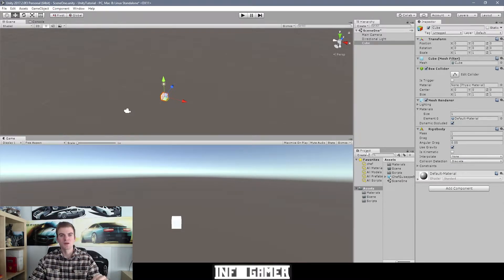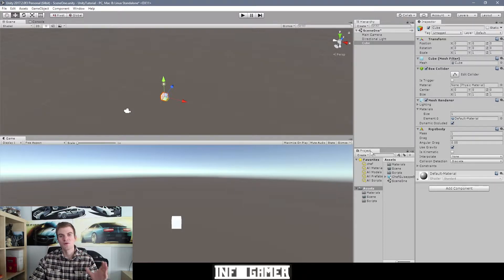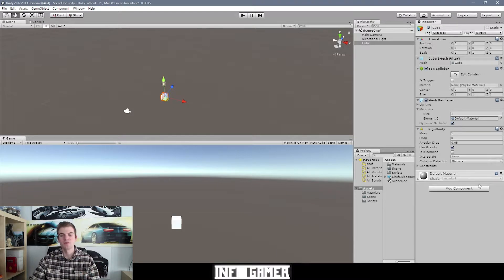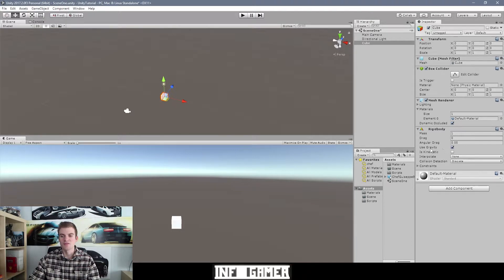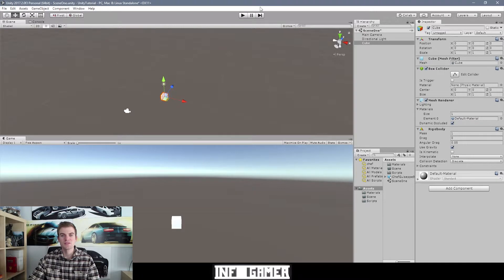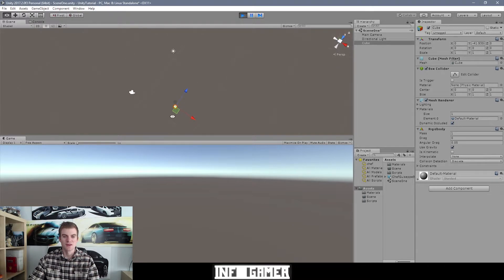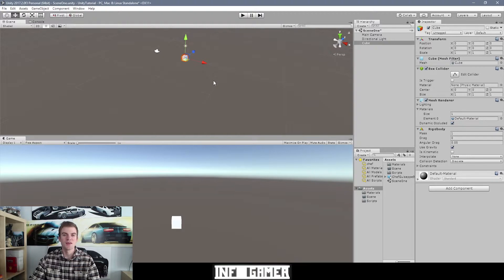Rigid bodies are what give physics to a game object. So for example, gravity - whenever you apply a rigid body component to a game object, you can specify whether you want gravity to be active on that game object. And so currently, we have, as you can see here, use gravity checked. Now this means that when I hit the play button, you can see how it affects our game object - it is falling with gravity. This is all possible because of the Unity game engine and its play mode.